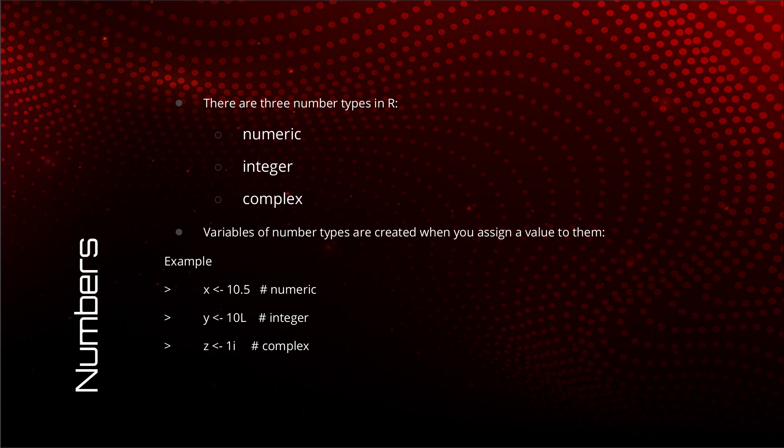Variables of the number type are created when you assign a value to them. For example, we can assign the value 10.5 to X to create a numeric variable. We can assign 10L to Y to create an integer variable. And lastly, we can assign 1i to Z to create a complex variable.